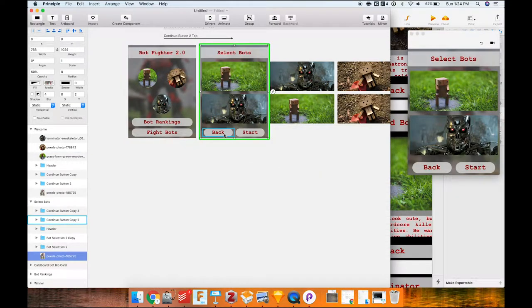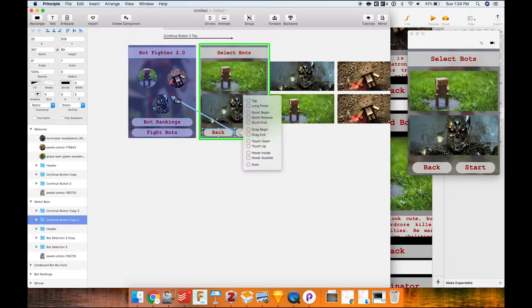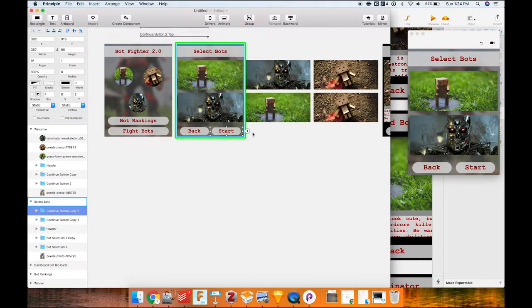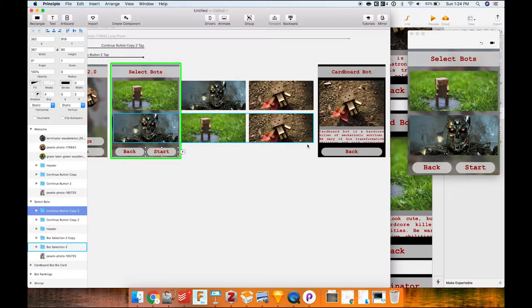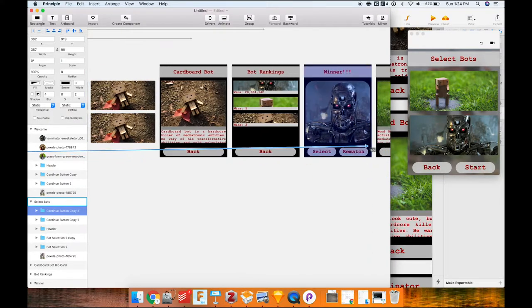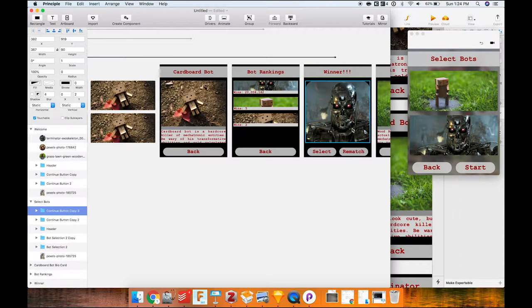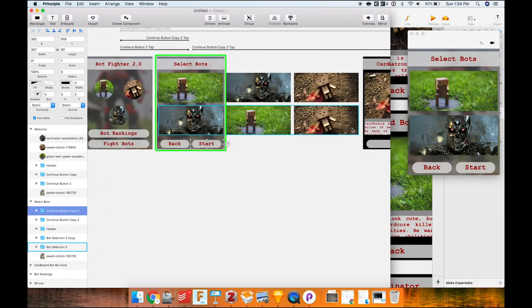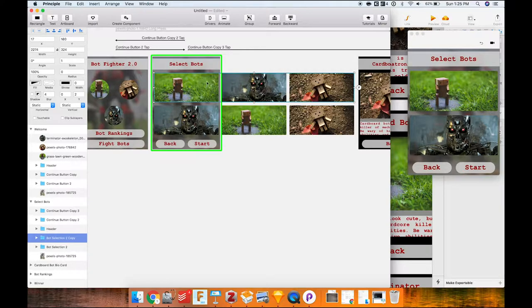On the select bots page, I want the back button to return to Bot Fighter, and the start button to trigger a battle showing the winner. Since the app is rigged so the Terminator always wins, I'll map that to the Terminator win card. I also want to make the bot carousel scrollable — there are symbols extending beyond the artboard that people should be able to scroll through horizontally.